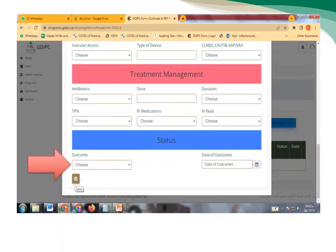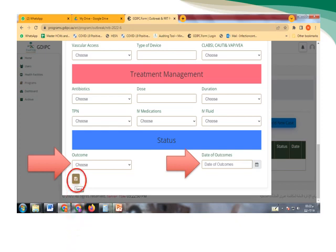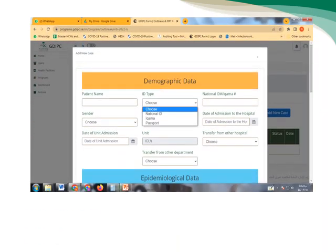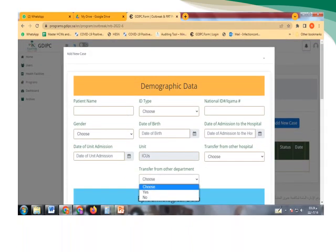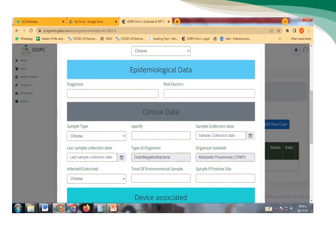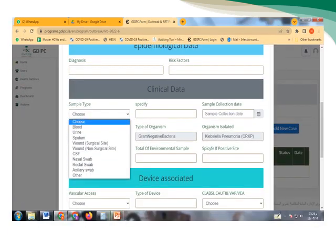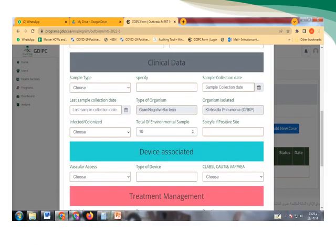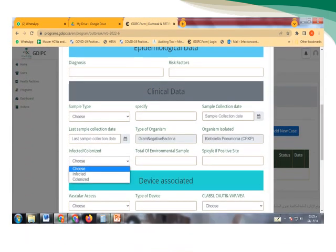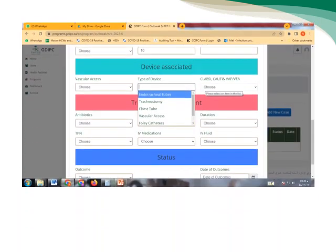Here are some examples of each icon. We can open it. And also here, if we have some choices. Here, for example, if we need to show the sample type, clinical data. Here also the information about infected or colonized. All the information we will find it listed in the website. Here are some examples also.